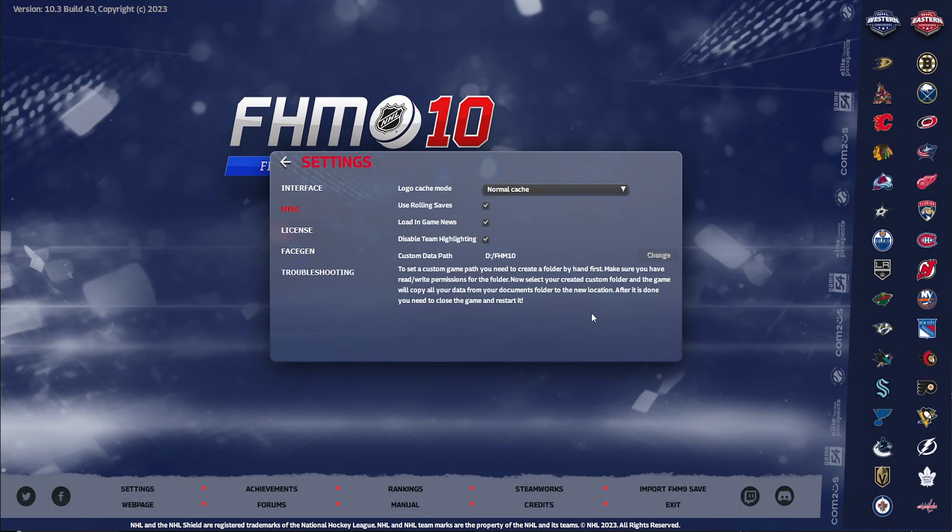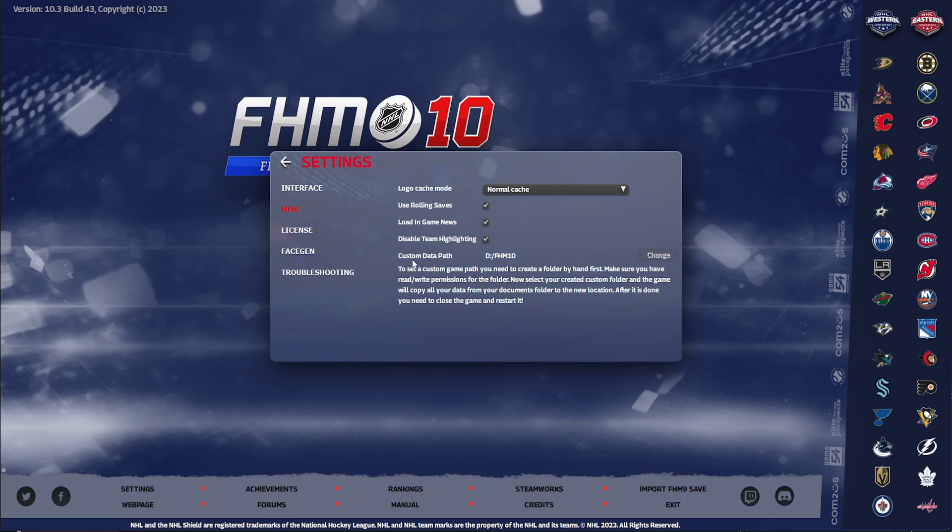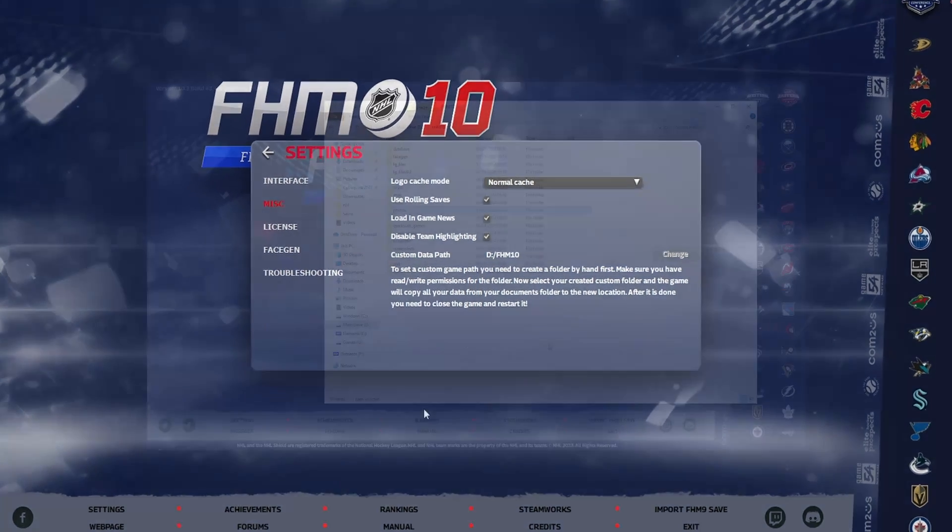Once you've downloaded it, you need to go to your custom data path. If you need to work out where that is, pop into your settings, go into the miscellaneous, and you'll see it there.